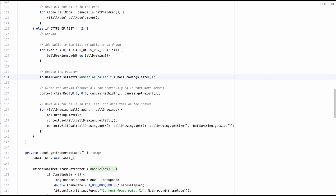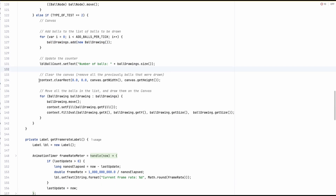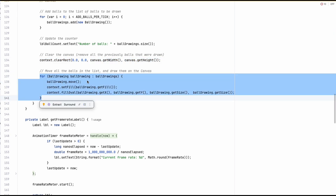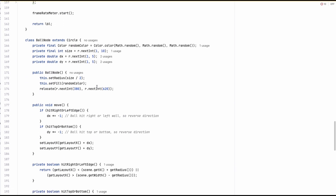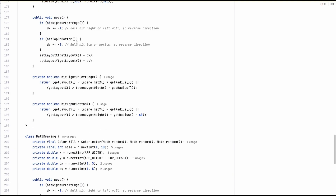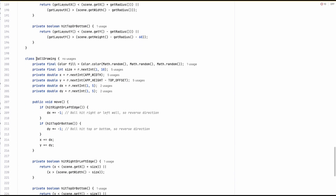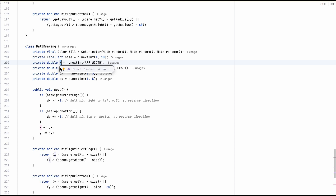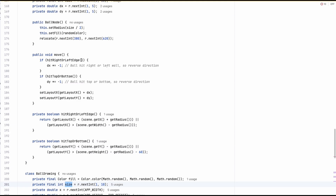We extend the list of children of the pane and add some nodes there, then move them. Or if it's a canvas, we define a ball drawing, add it to a list, then clear the canvas and draw all the balls. A ball drawing only has an X, a Y, a size, and a fill, and that is used by the canvas.